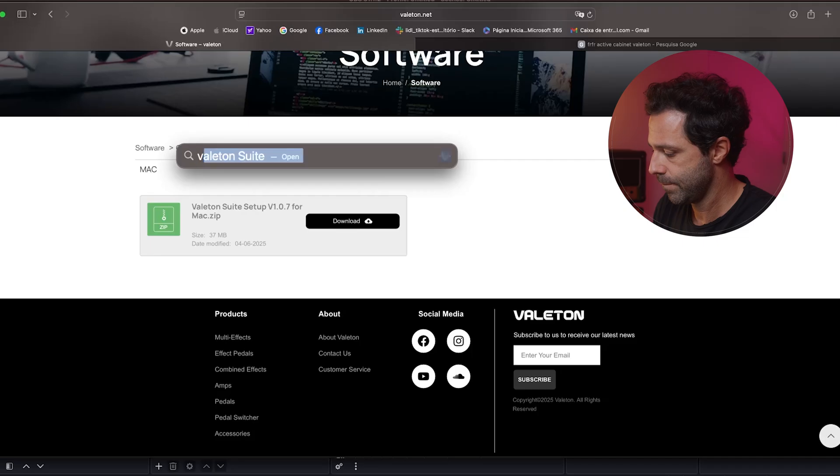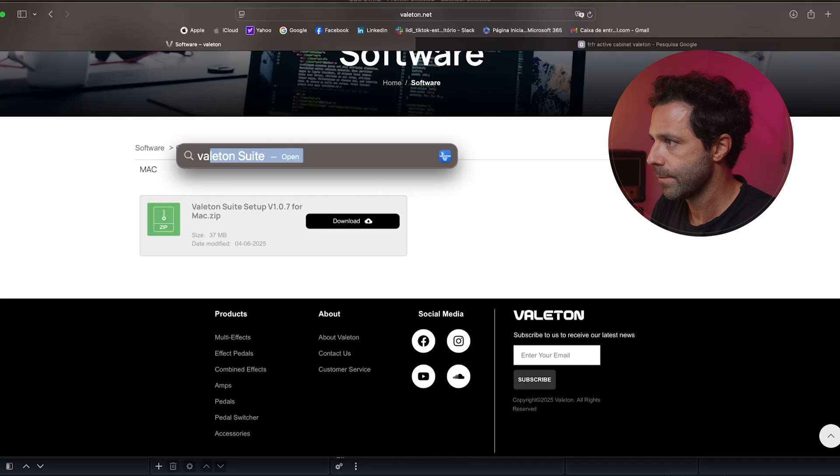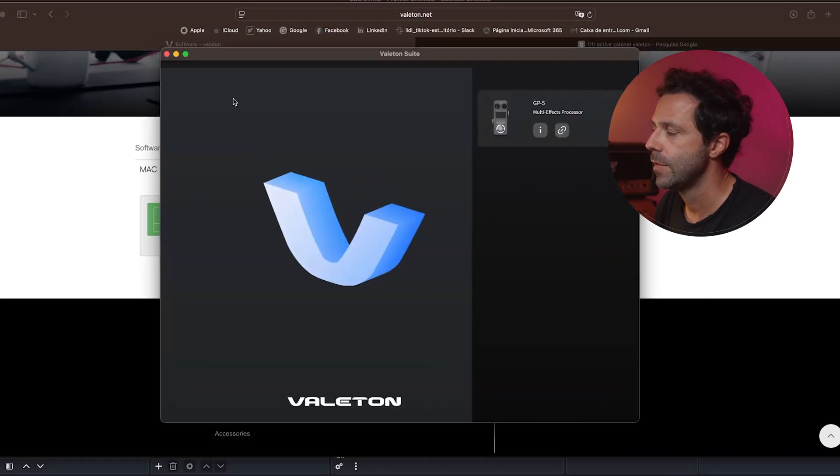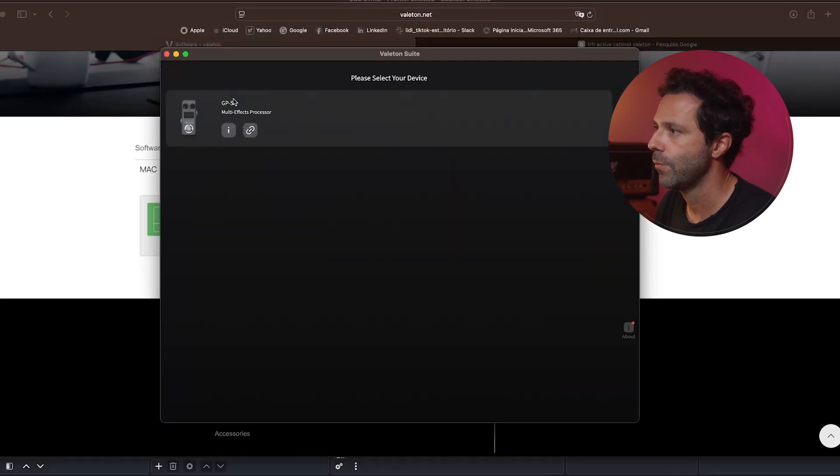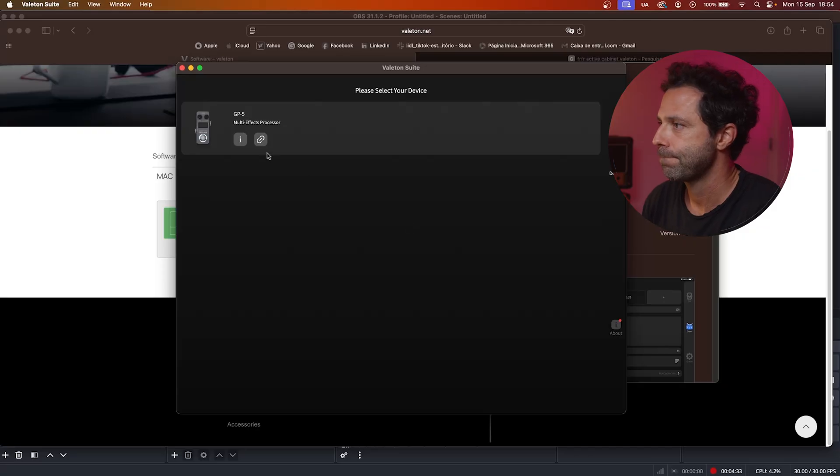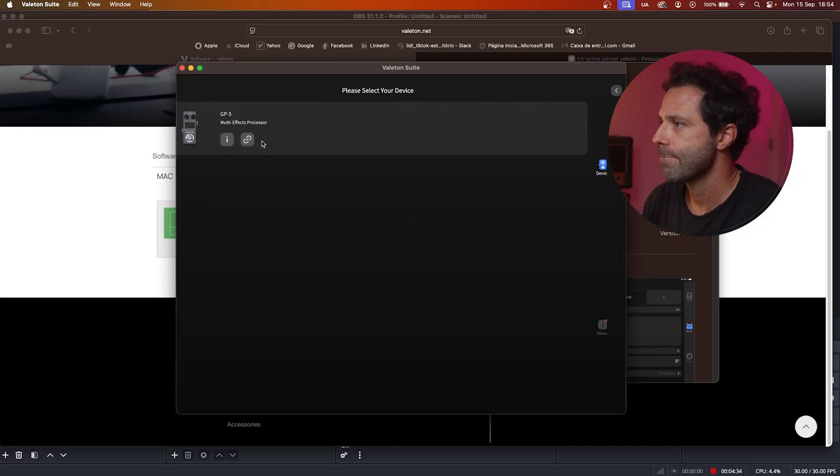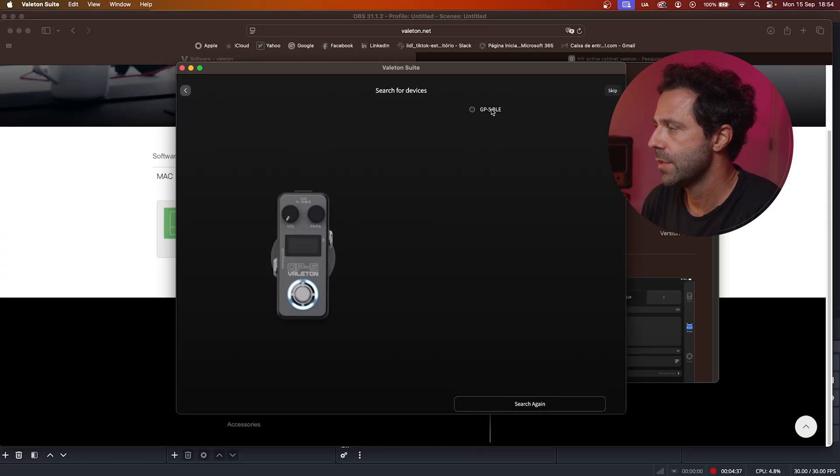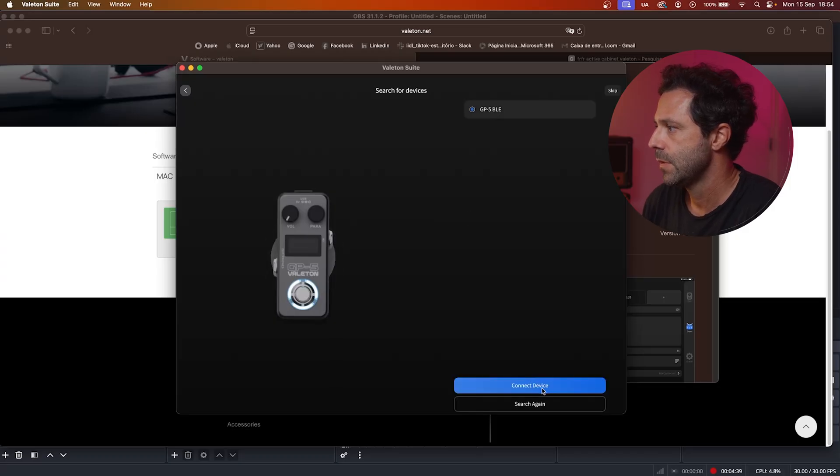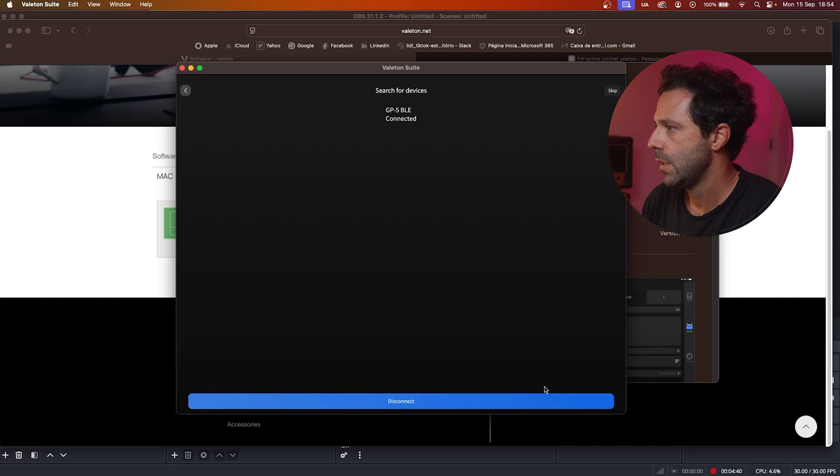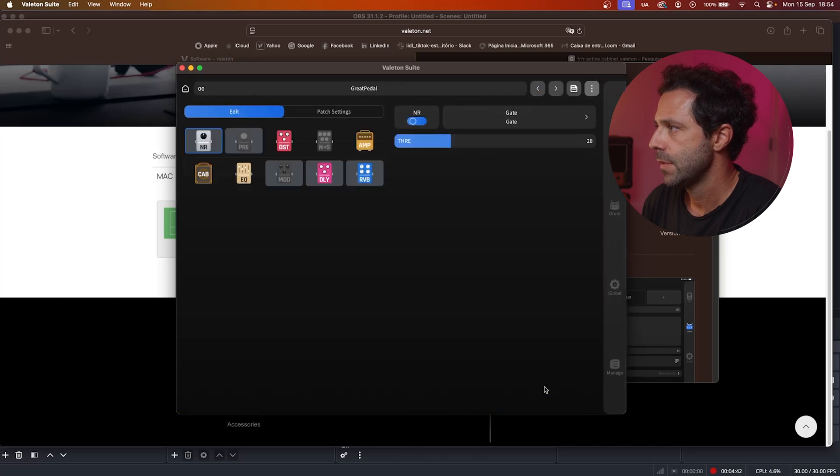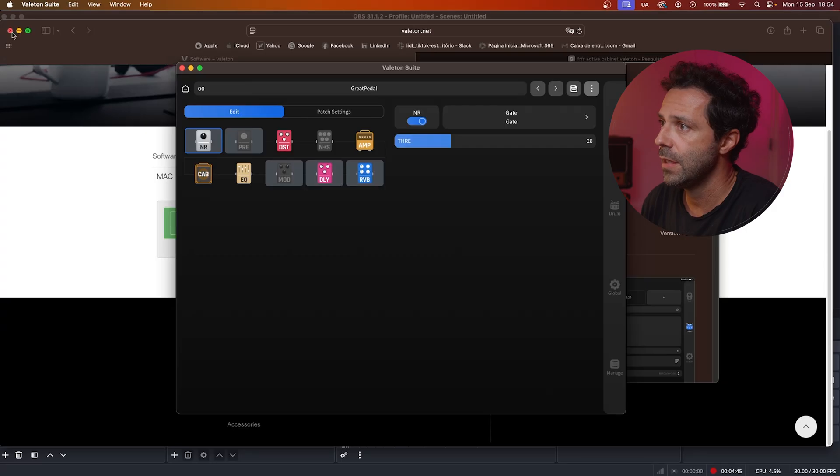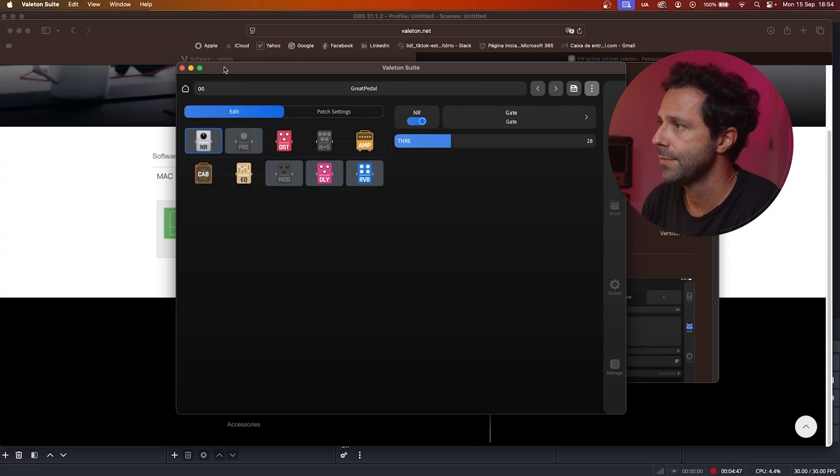So now I'm going to open the editor. It's the Valeton suite. I'm going to connect it through Bluetooth, so I'm going to press the para knob. And this way it has the GP5 connected device. So this is the layout from the GP5.